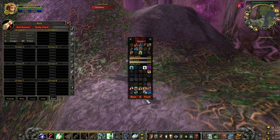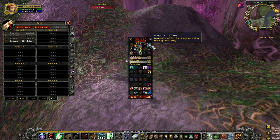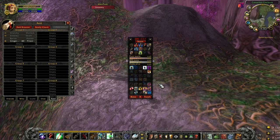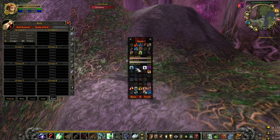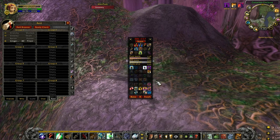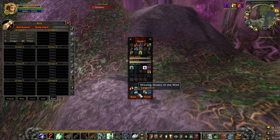The little numbers on the buttons have got different meanings. The colour gives you some information. Yellow just means that someone is missing something. Red means that you yourself are missing something or are responsible for casting a buff that needs to be cast. Blue means that you're missing something that somebody else is responsible for casting.